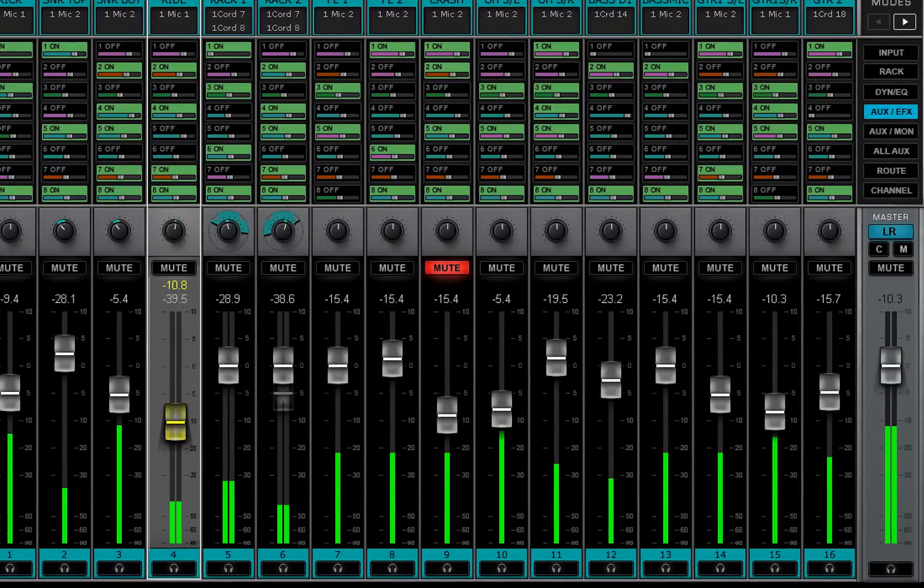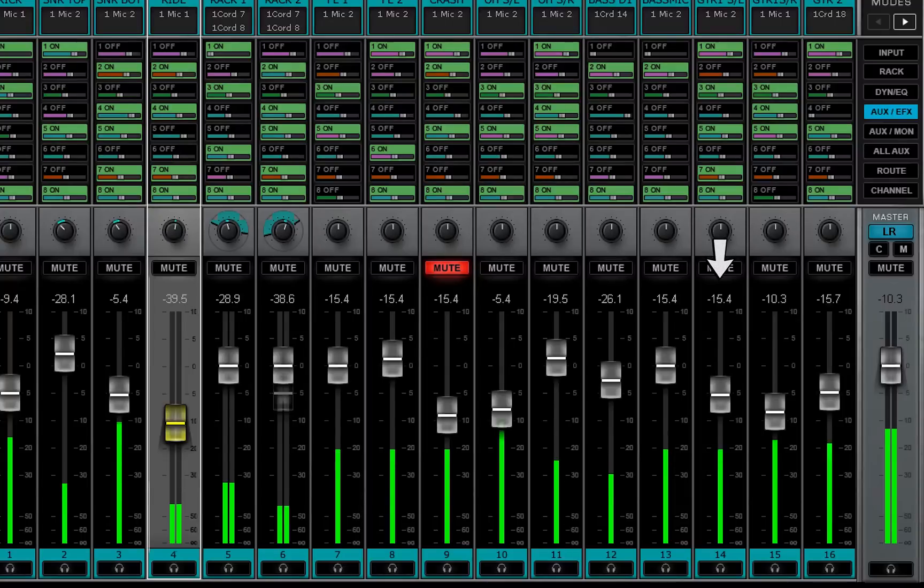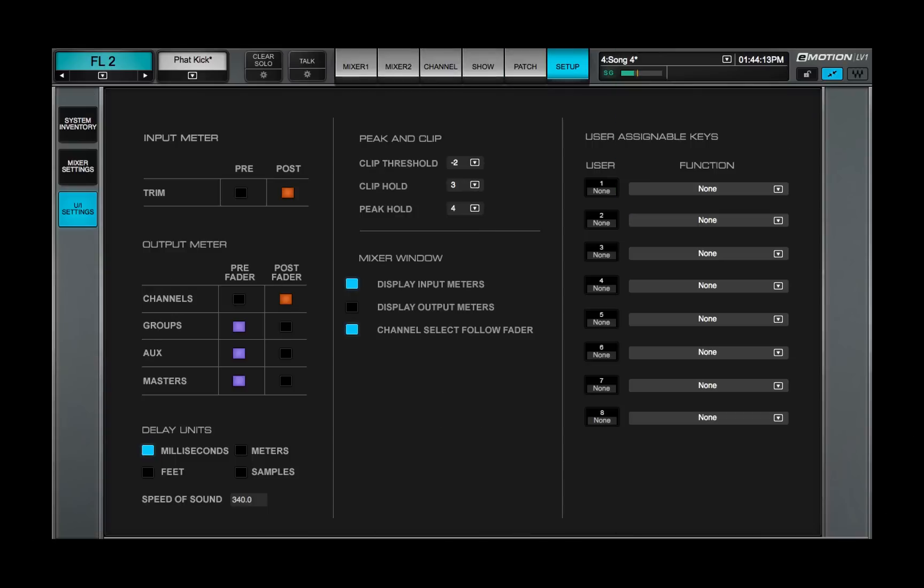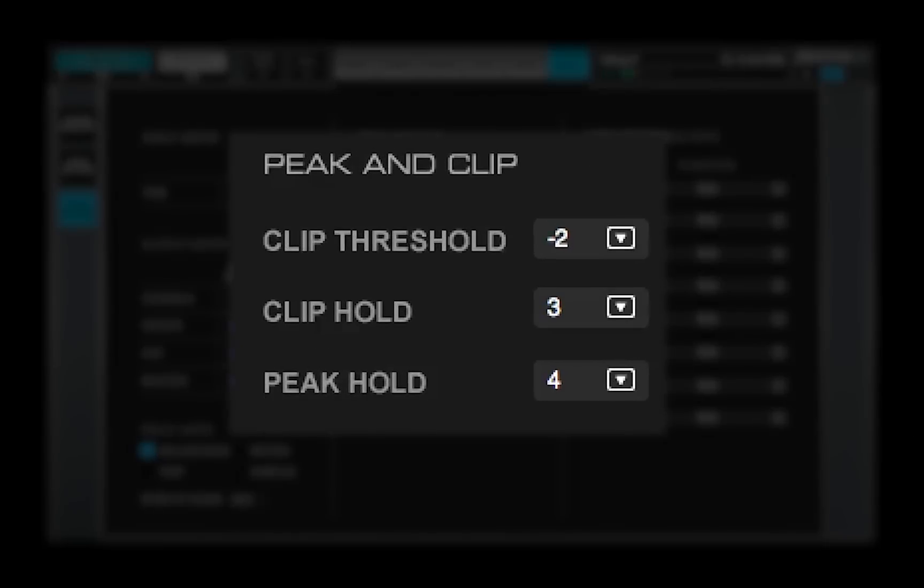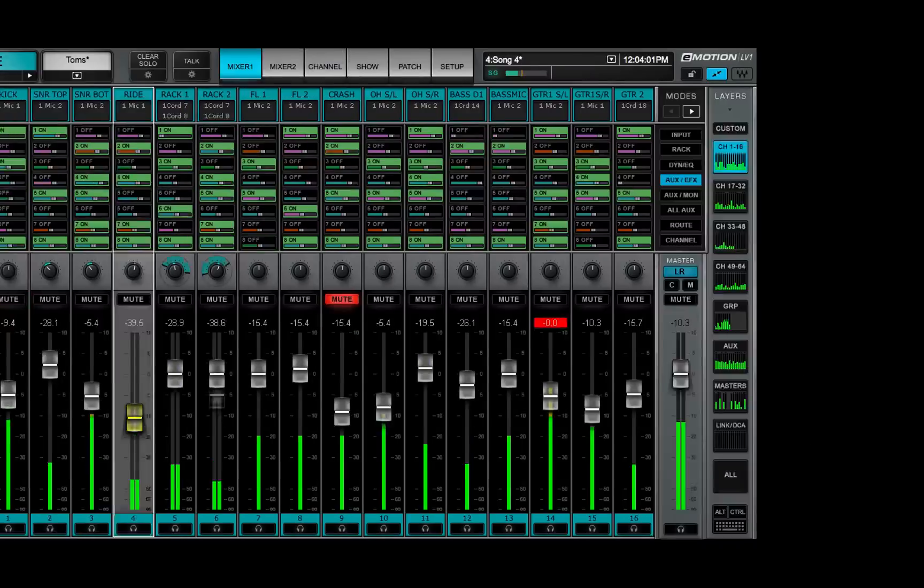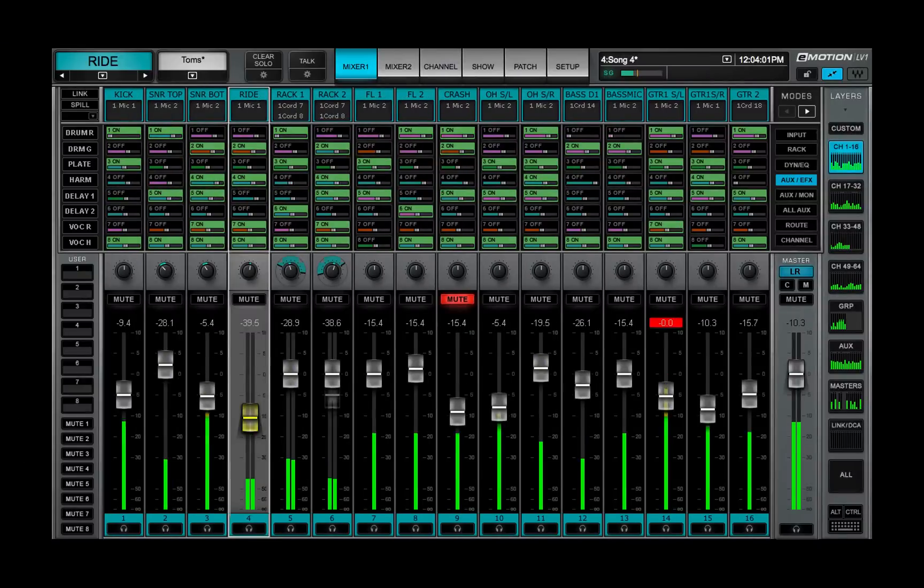The peak level indicator shows peak level and clipping. Peak hold, clip hold, and clip indicator threshold are set in the UI settings page. Click anywhere on the meter to clear holds.